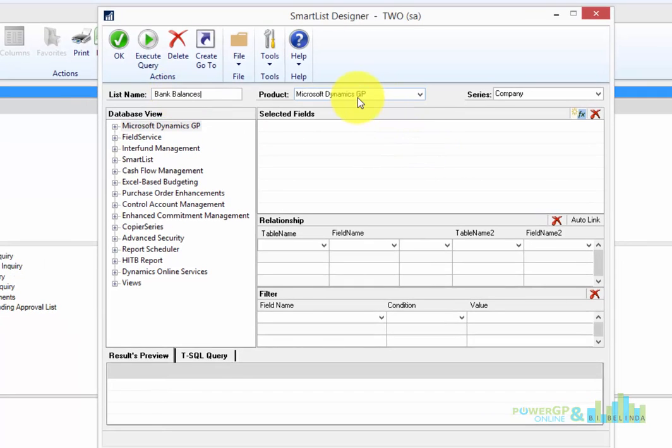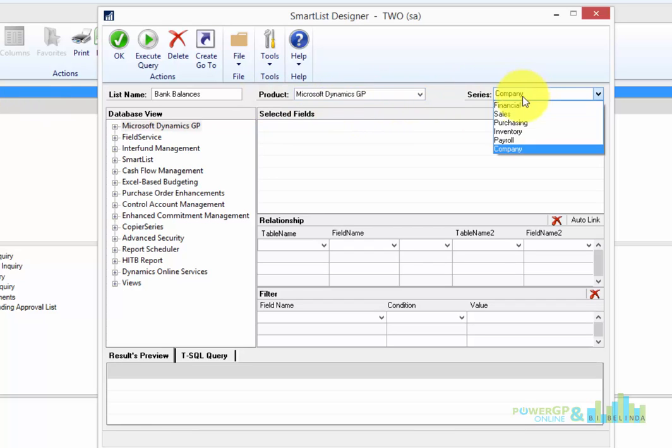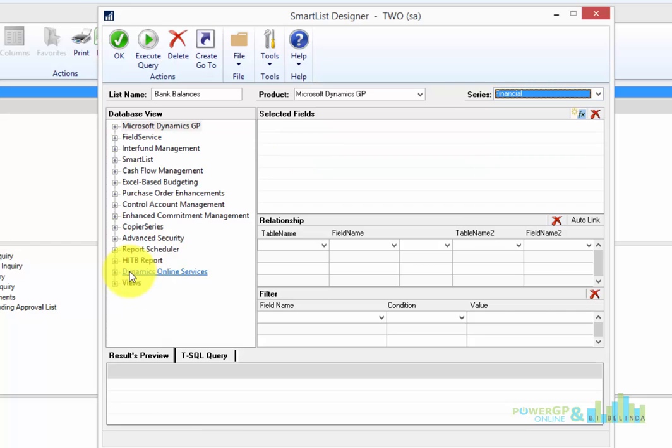Bank Reconciliation is part of the Microsoft Dynamics GP product line, so I'll leave that selected. But I'm going to put this in the series of financials.